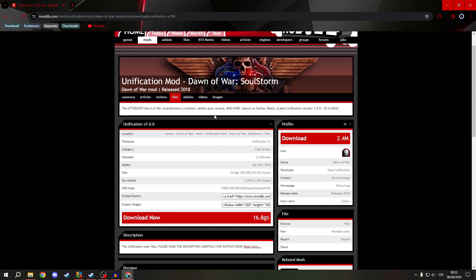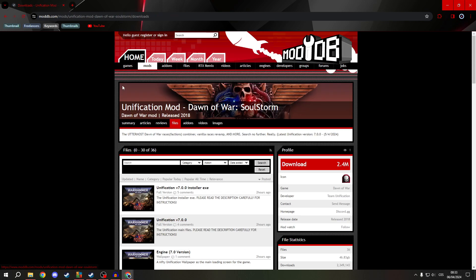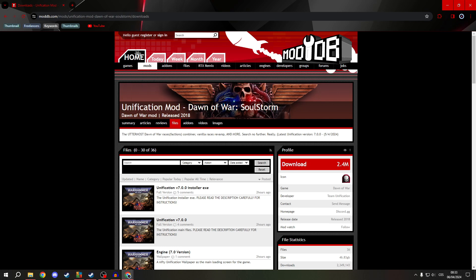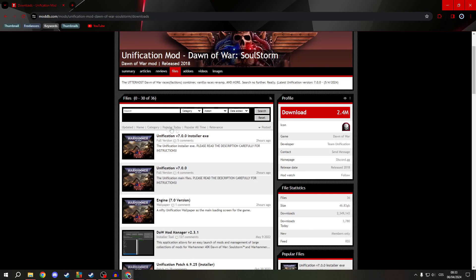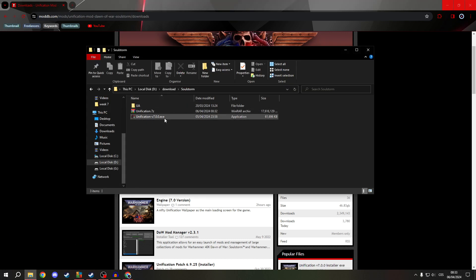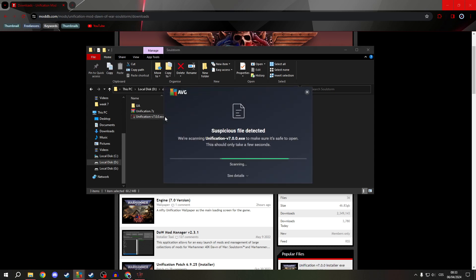So first of all, open your favorite browser — for me it's Google Chrome — and search for the Unification Mod. Go to the mod page, then go to Files and download the installer EXE for Unification v7.00.